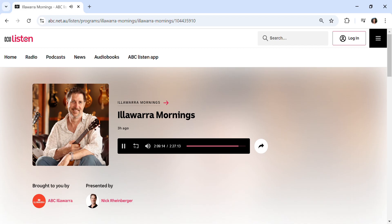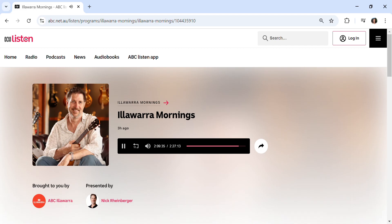Katina Michael from UOW's Faculty of Business and Law is one of Australia's leading researchers in this space in online data collection and privacy, and she joins us once again here at ABC Illawarra. Hello, Katina. How are you, Nick? I'm doing very well, thank you.